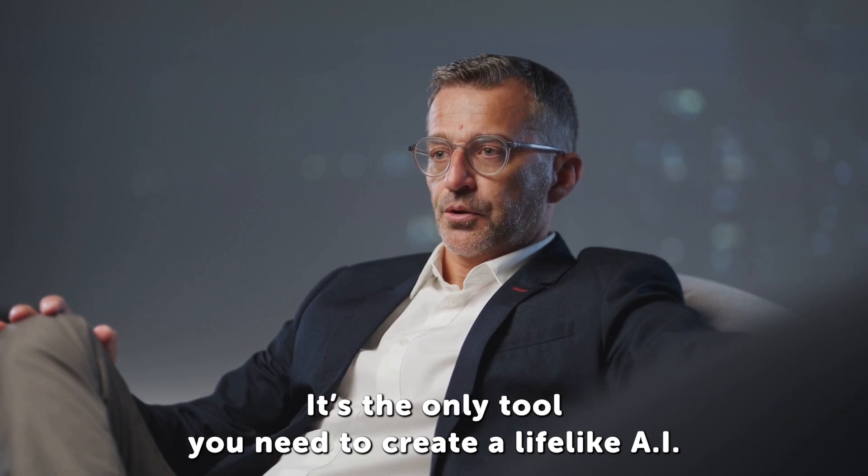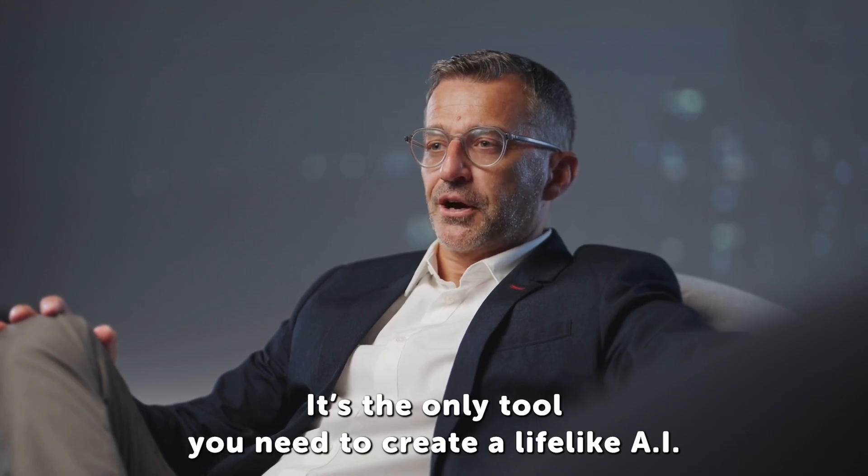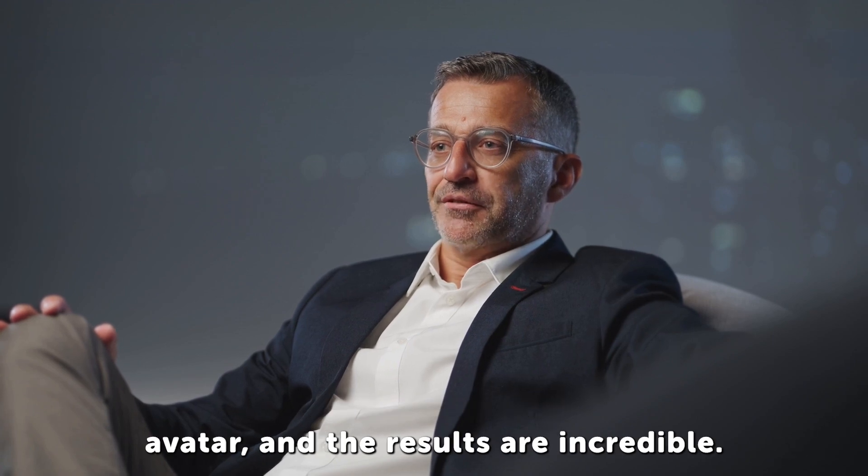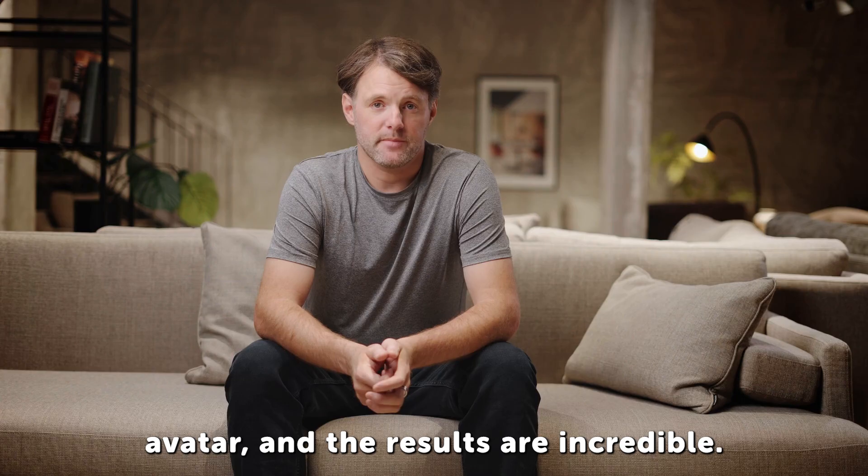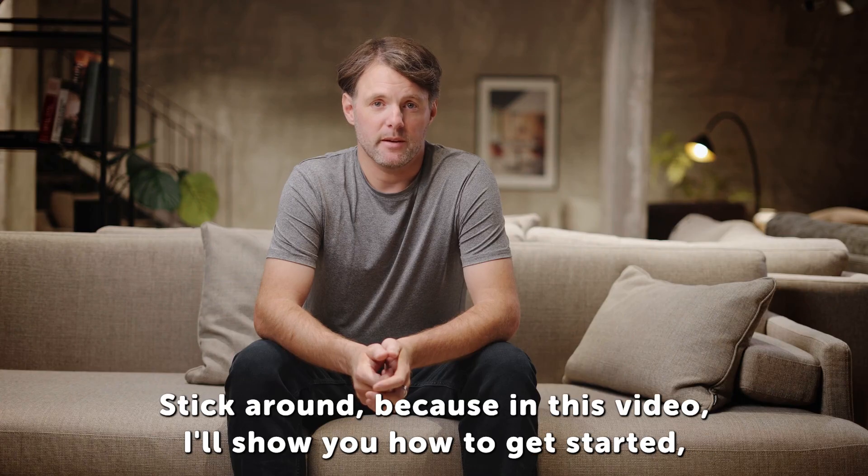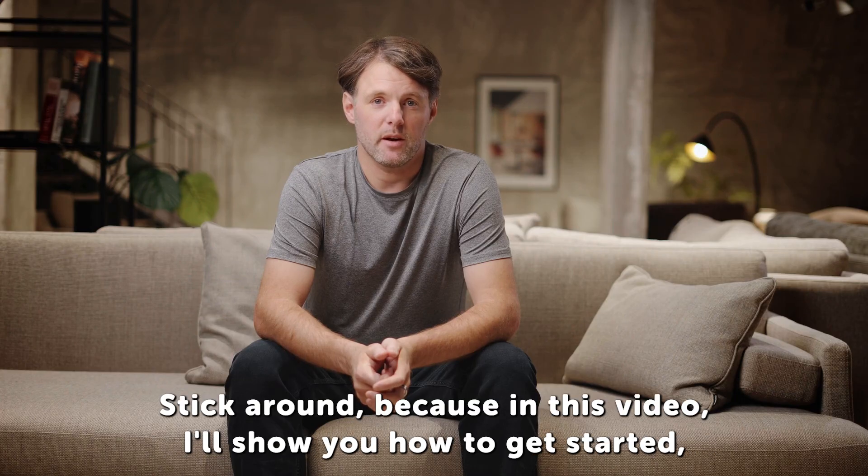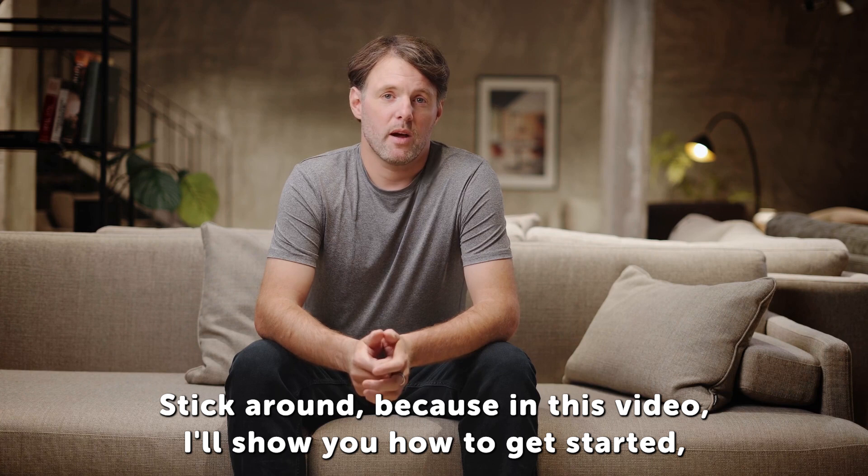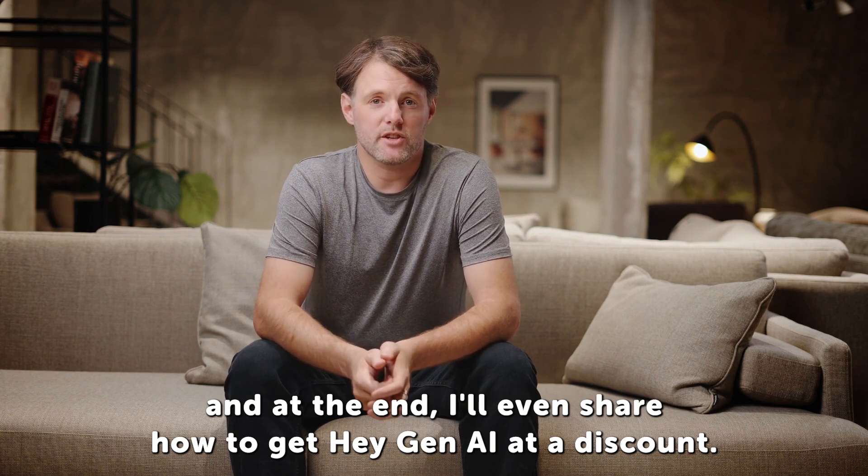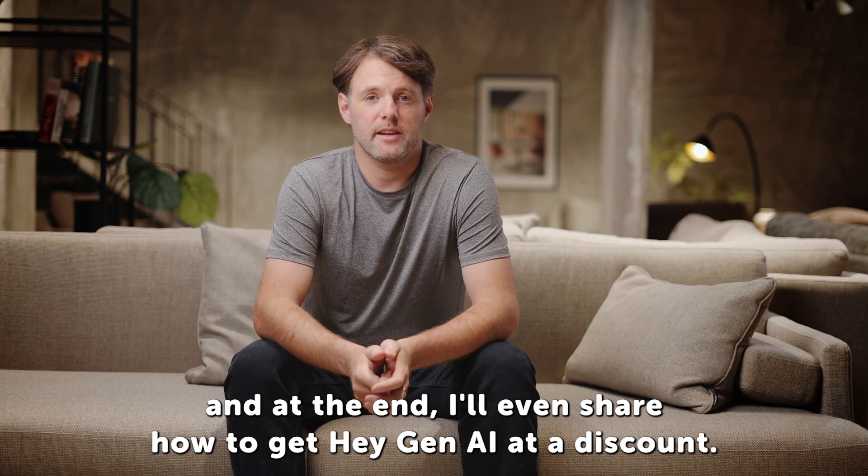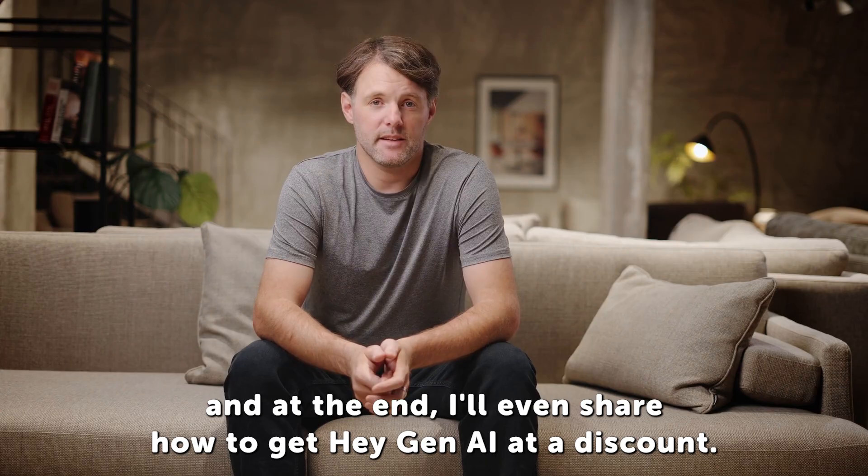you can do all that in just minutes with HeyGen AI. It's the only tool you need to create a lifelike AI avatar, and the results are incredible. Stick around, because in this video, I'll show you how to get started, and at the end, I'll even share how to get HeyGen AI at a discount.